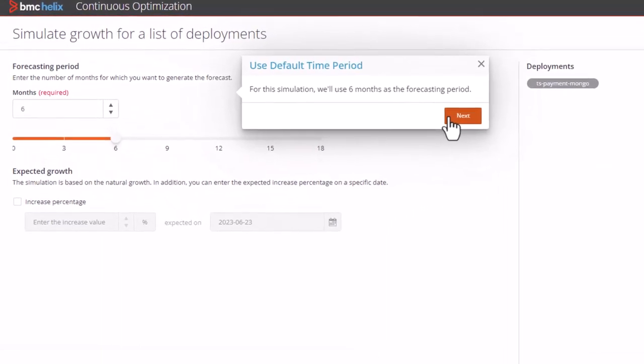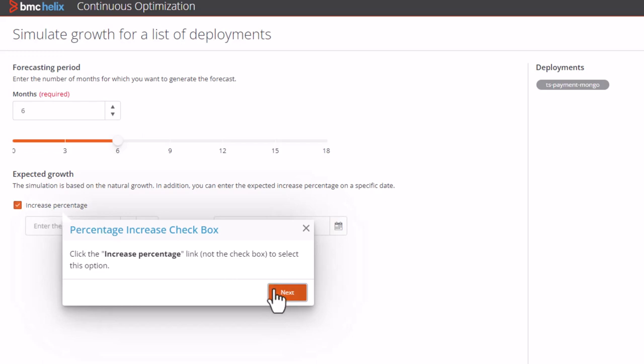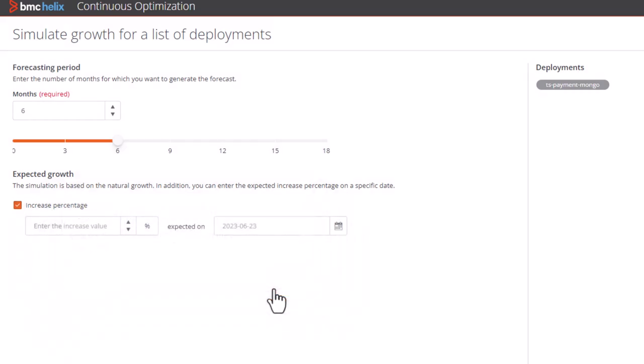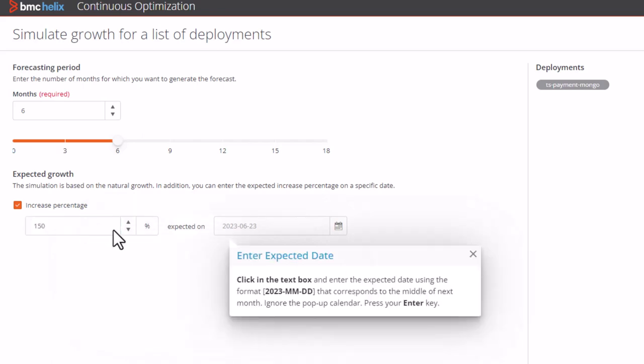Click the increase percentage option and enter 150 as the expected growth percentage. Next, enter the expected date of growth, then click simulate.